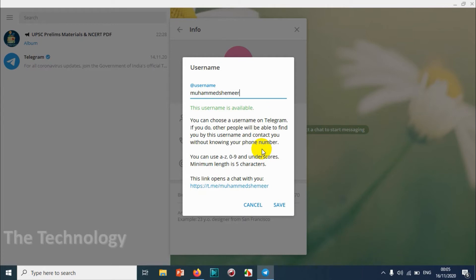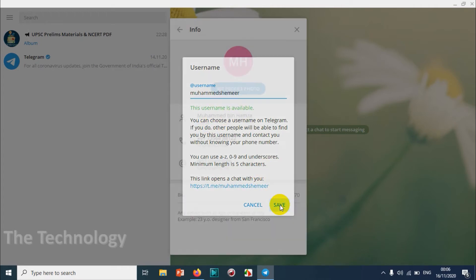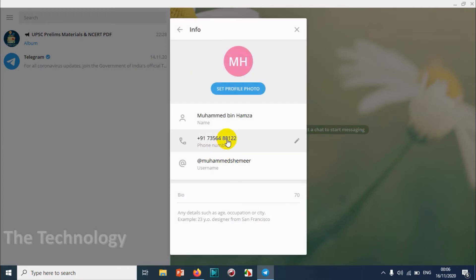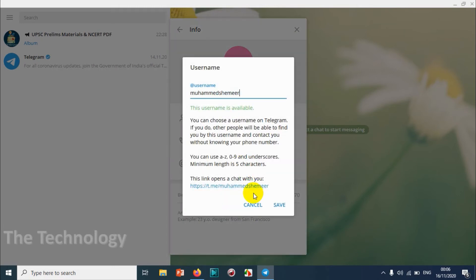Just confirm the username after you have set it and make sure that the username is available. Click on save. Now you can see that I already have the username on my Telegram account.